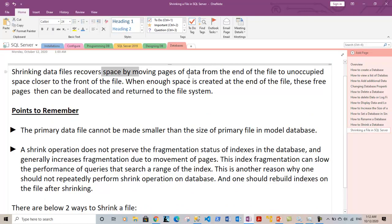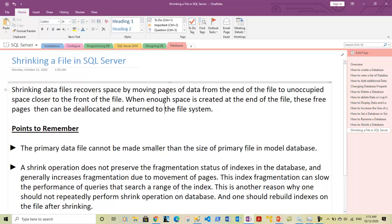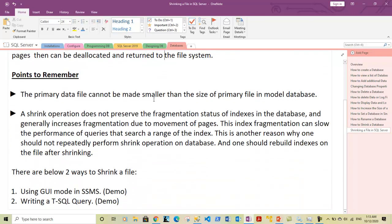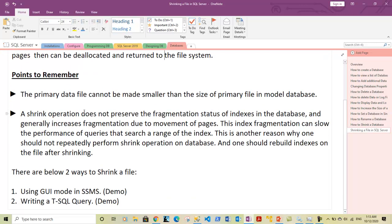This discusses the process of how space is released and created. The page is the basic unit of data storage in SQL Server — SQL Server reads and writes in terms of pages. Before we show you how you can shrink a file, there are some important points you need to remember.